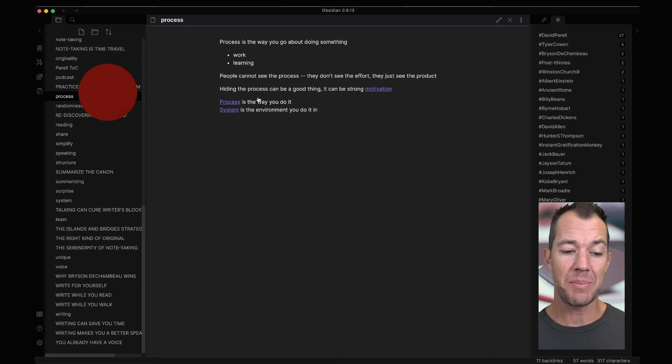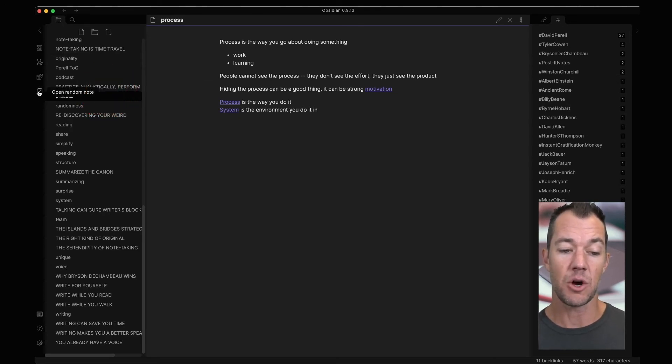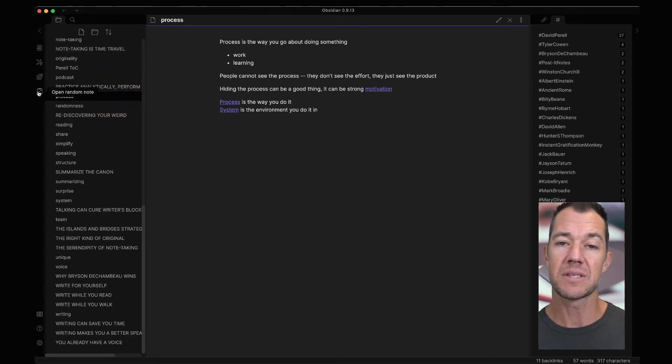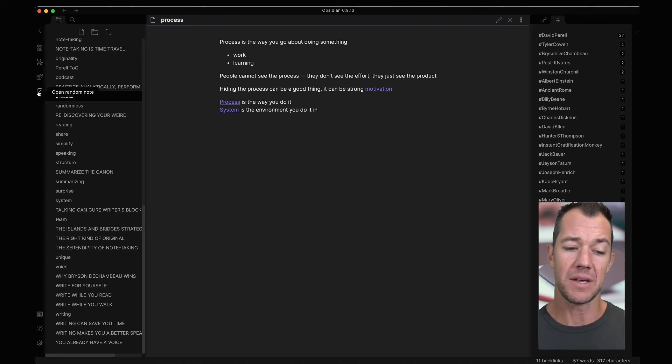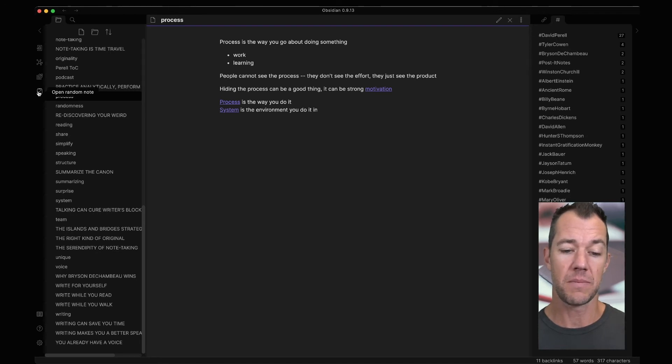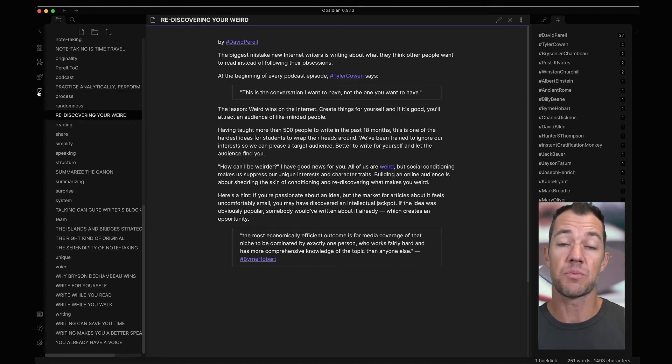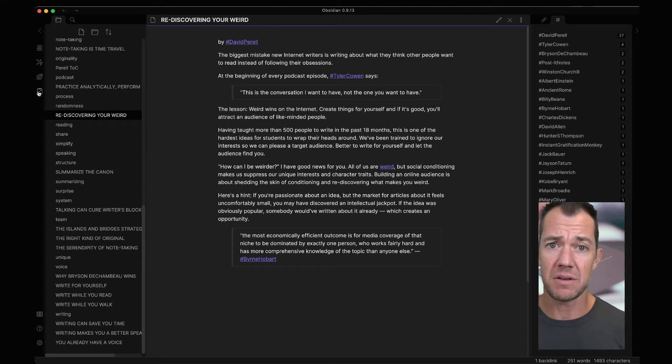What happens is we now have a new icon in the left hand side here that says open random note. This is a little dice. When we click on this, it's going to open a random note in our main pane here, and this can then be a way for us to rediscover something that we maybe haven't thought about recently.